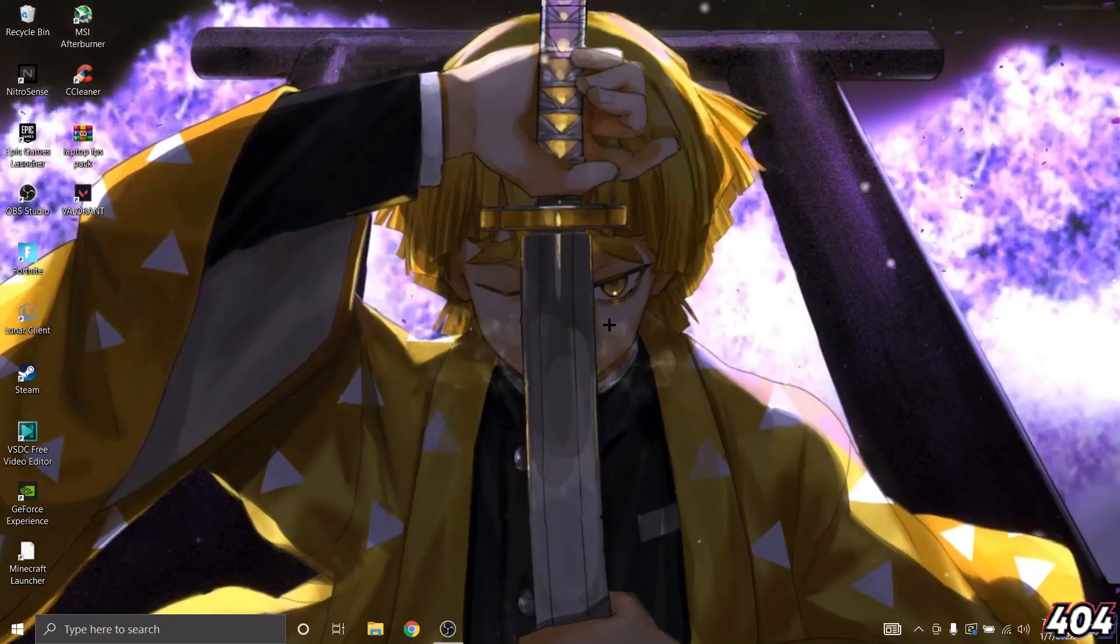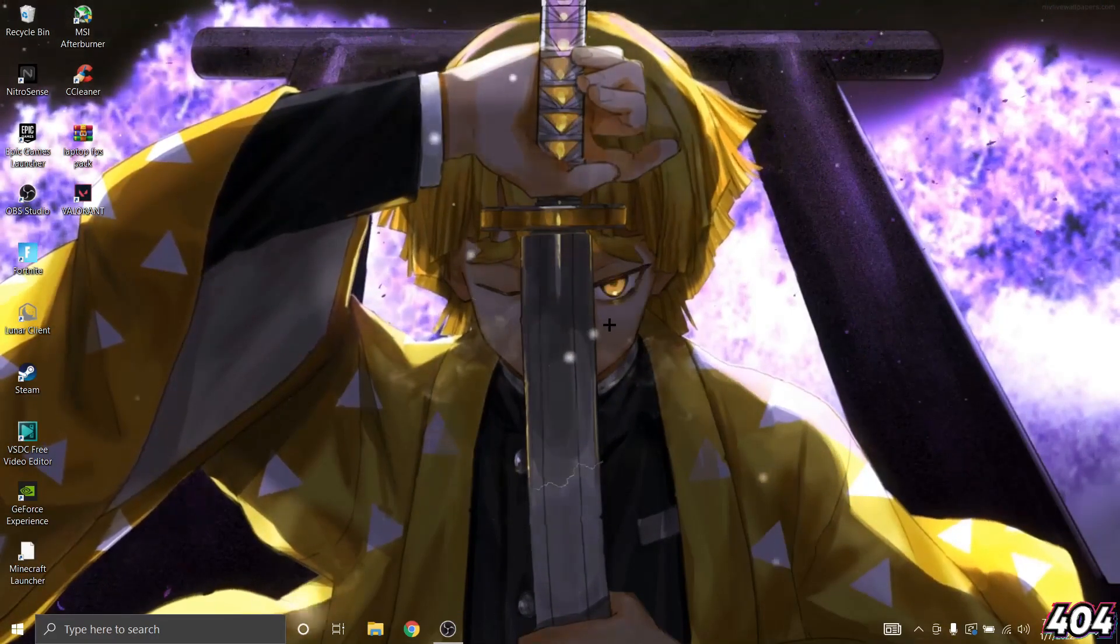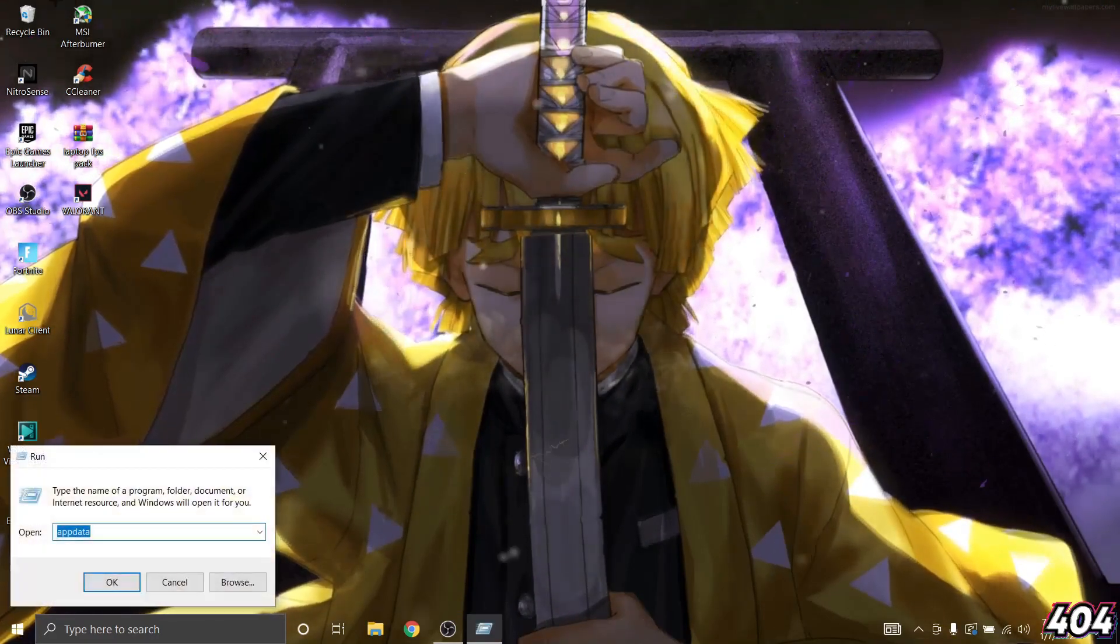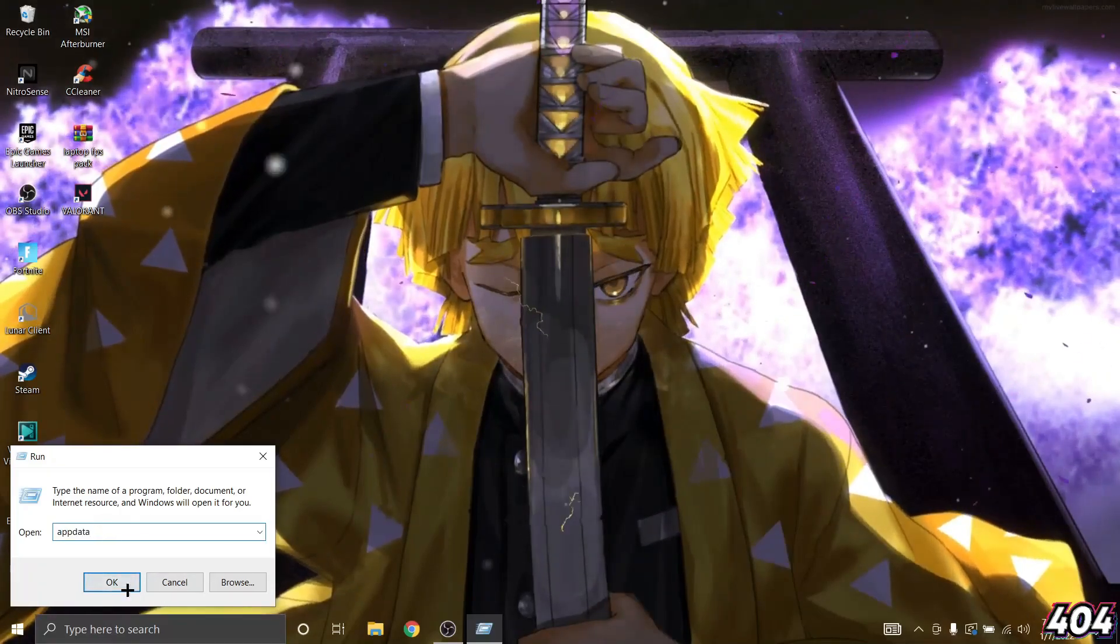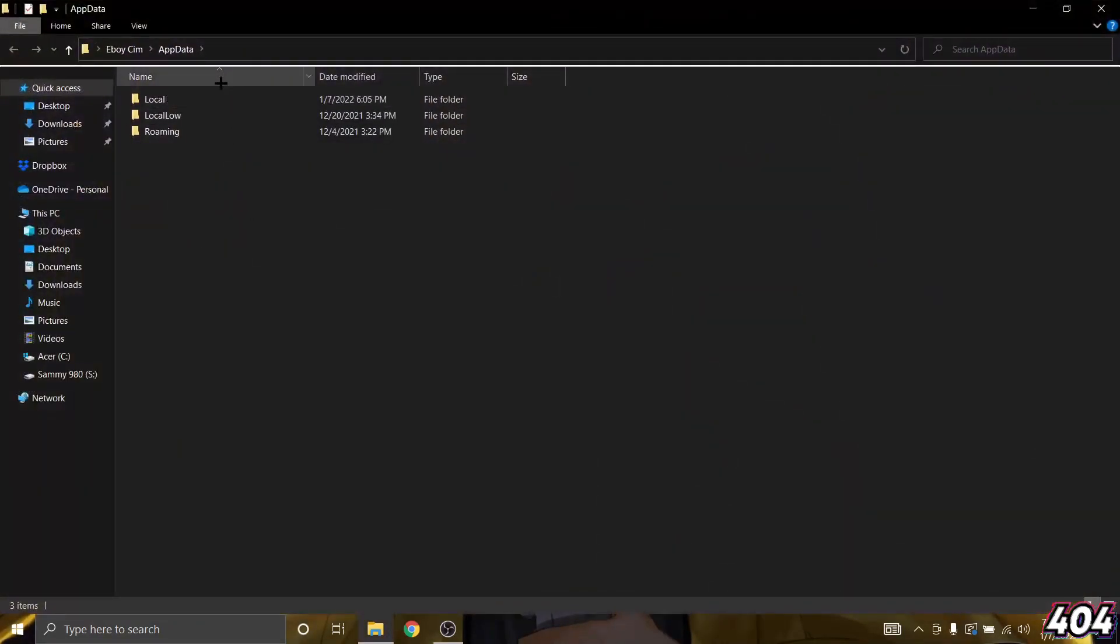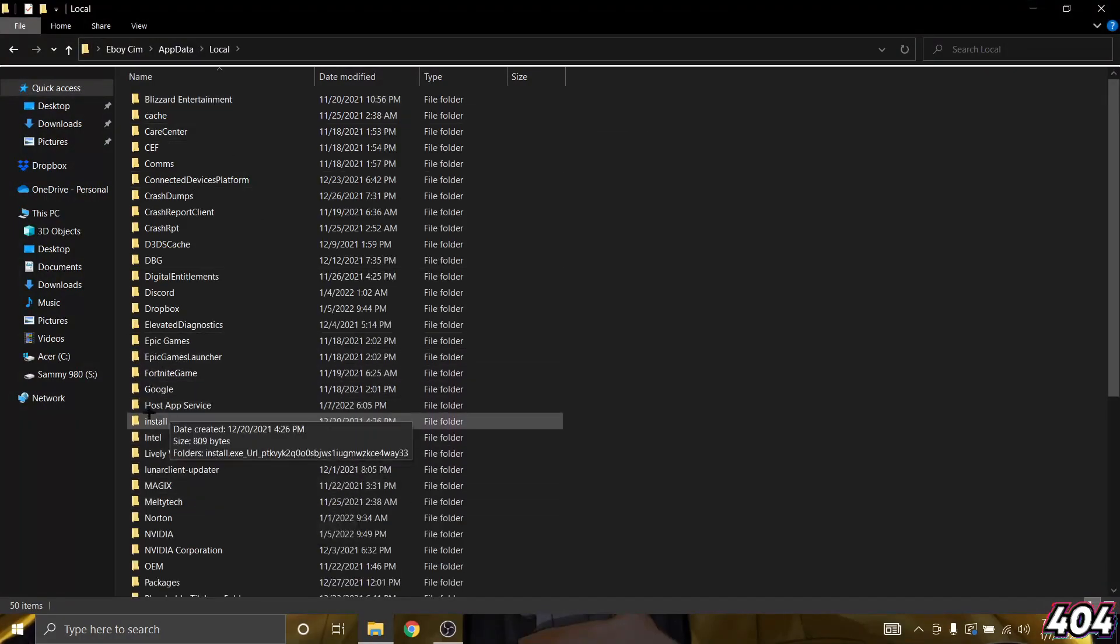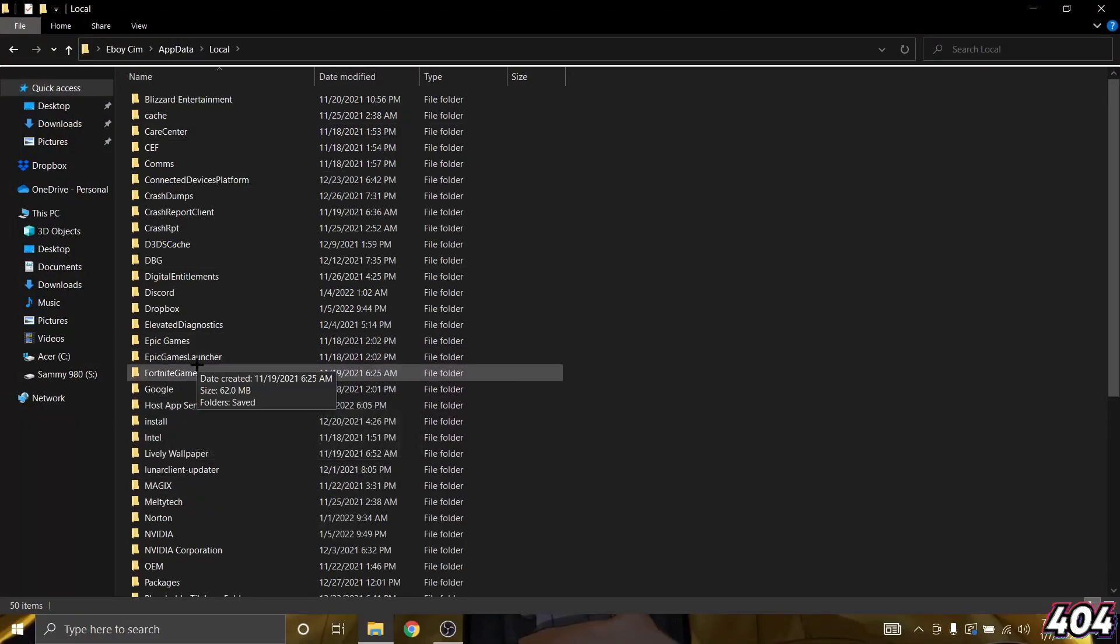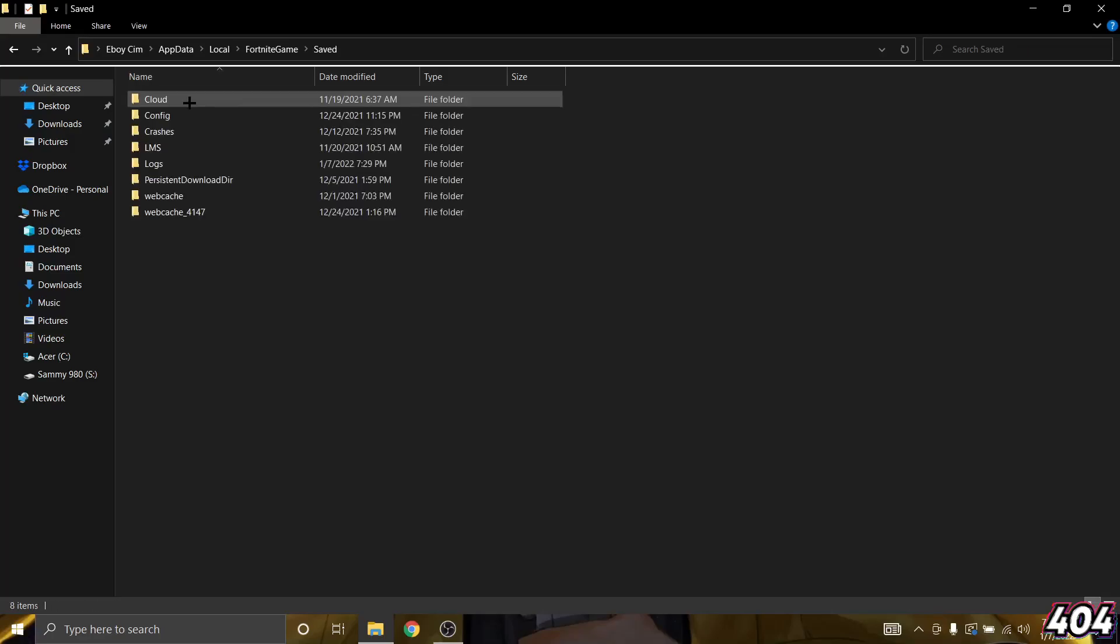Okay, so first what you want to do to get the stretch res is click on Windows plus R and then type in appdata right here and click on enter. And then go to local and search for Fortnite game, then go to save.